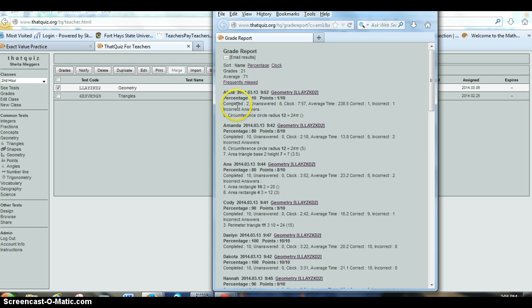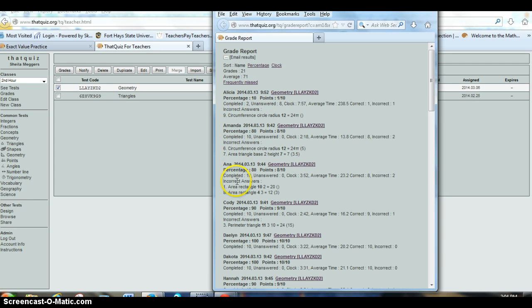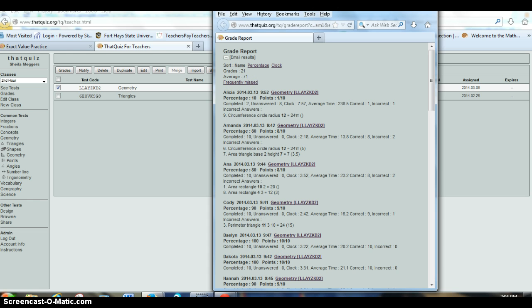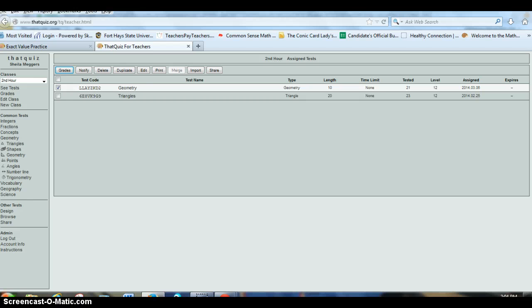how many questions they've answered, how many or which ones they had incorrect. So if I consistently see that question number one is popping up and they're not getting this, I know I need to do a little more work on that. So I can check grades that way.